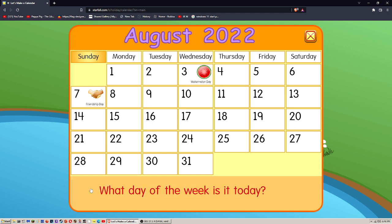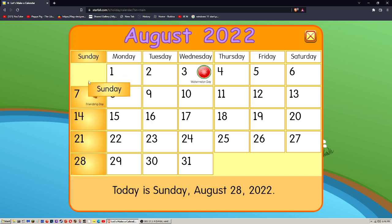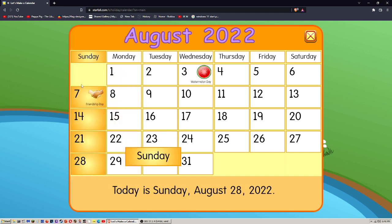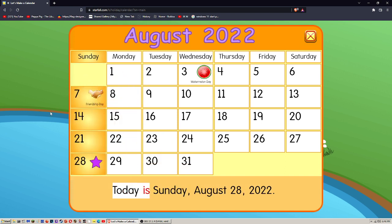What day of the week is it today? Great job! Today is Sunday, August 28, 2022.